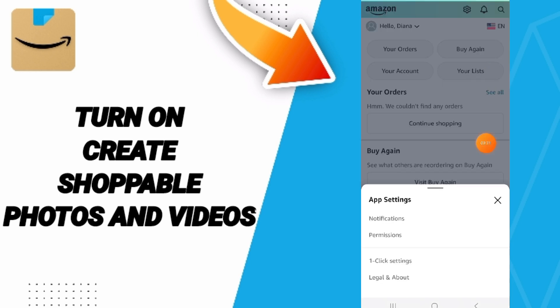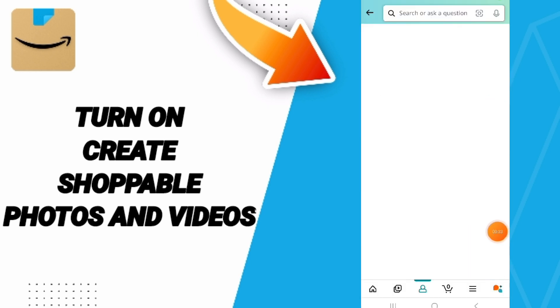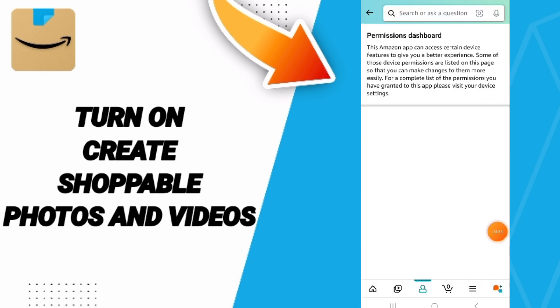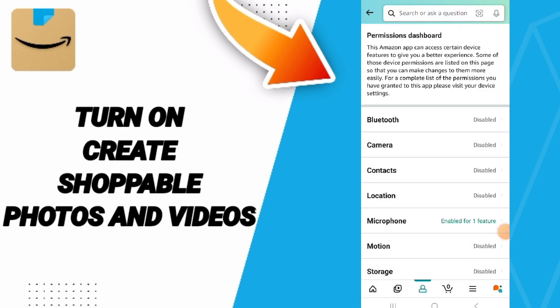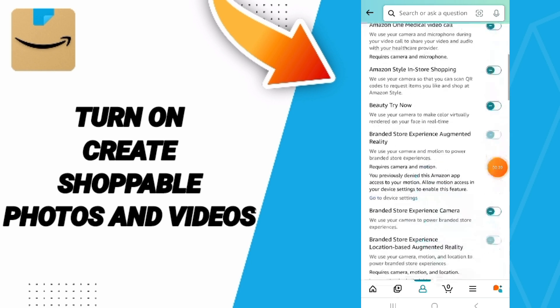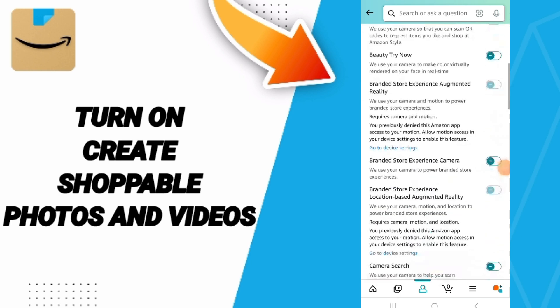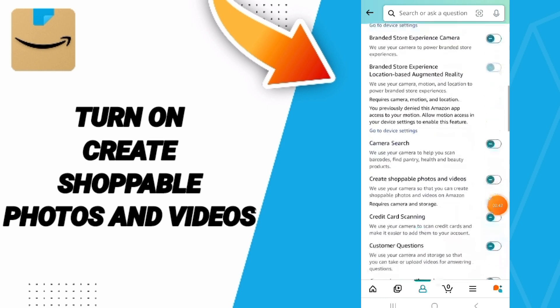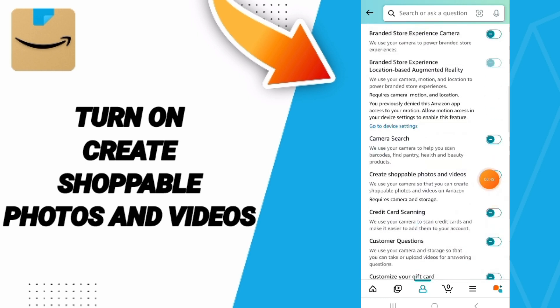Then we click on permissions. After that, we go to camera and click on this sign.